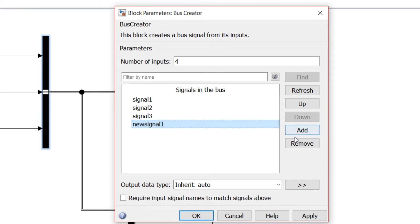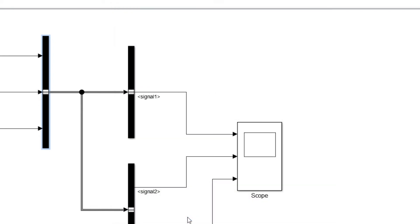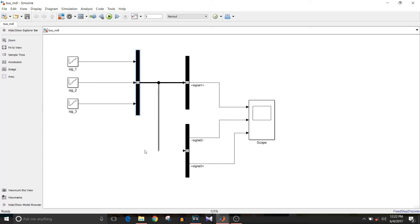If you want to remove a signal, click on 'Remove' and it is removed. To extract data, use the bus selector block. I'm taking two bus selector blocks for testing purposes.